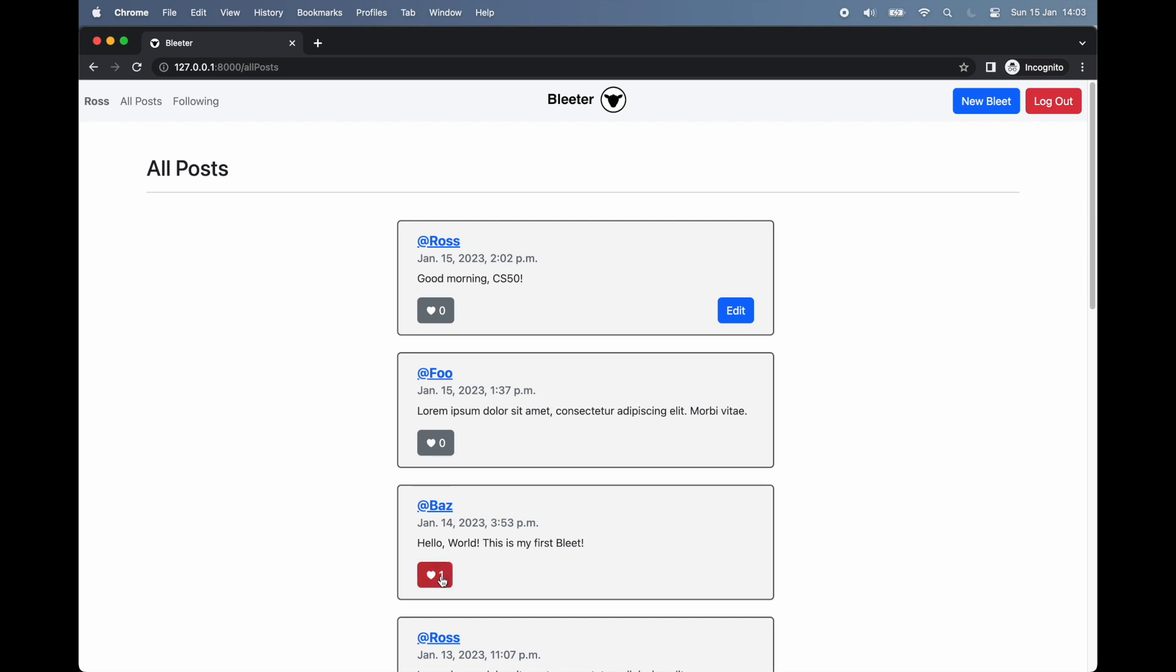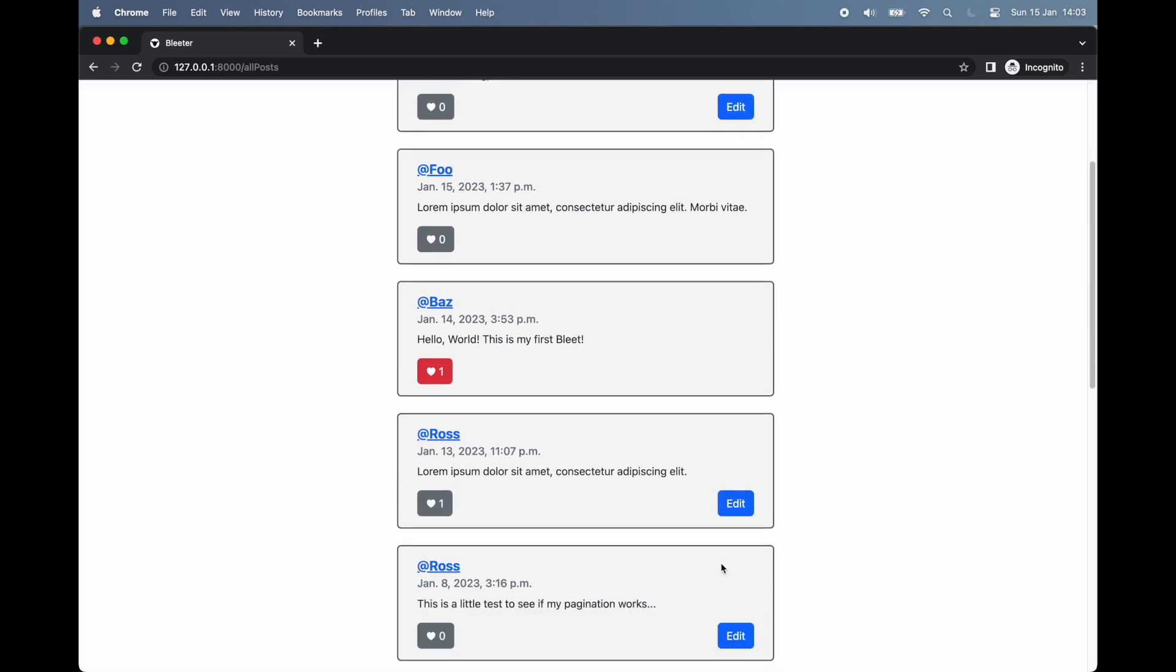On the left-hand side of the card is a button to like the post. Next to the heart is a number showing how many users have liked the post thus far. When the like button is clicked, the button turns red and the number increases by one. If we click the button again to unlike the post, the button reverts to its original state.